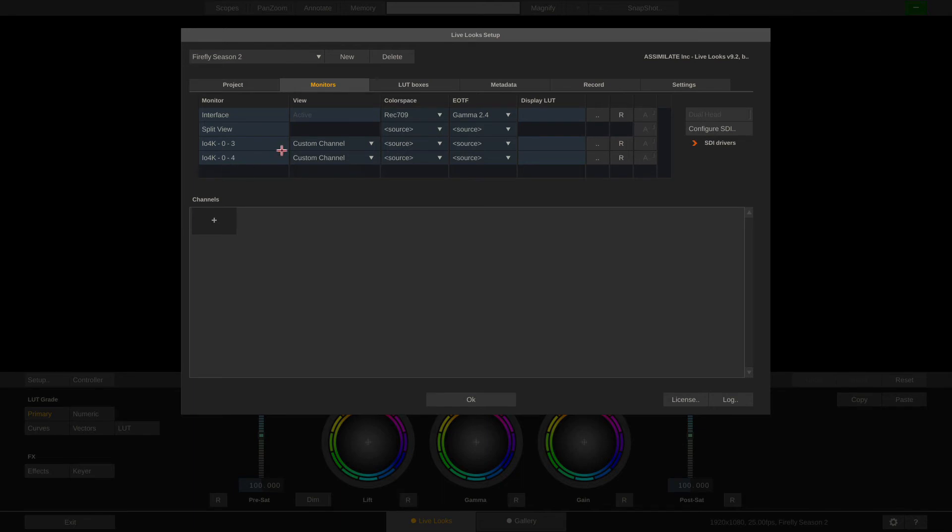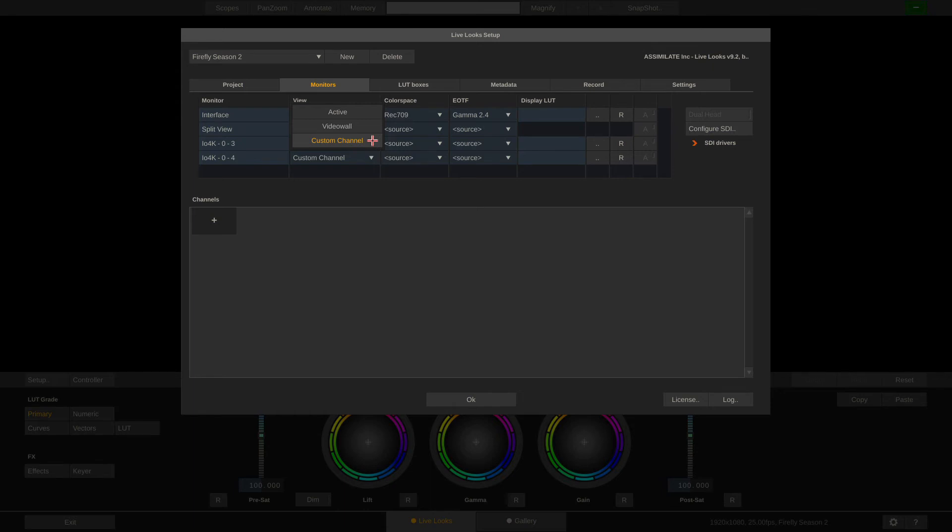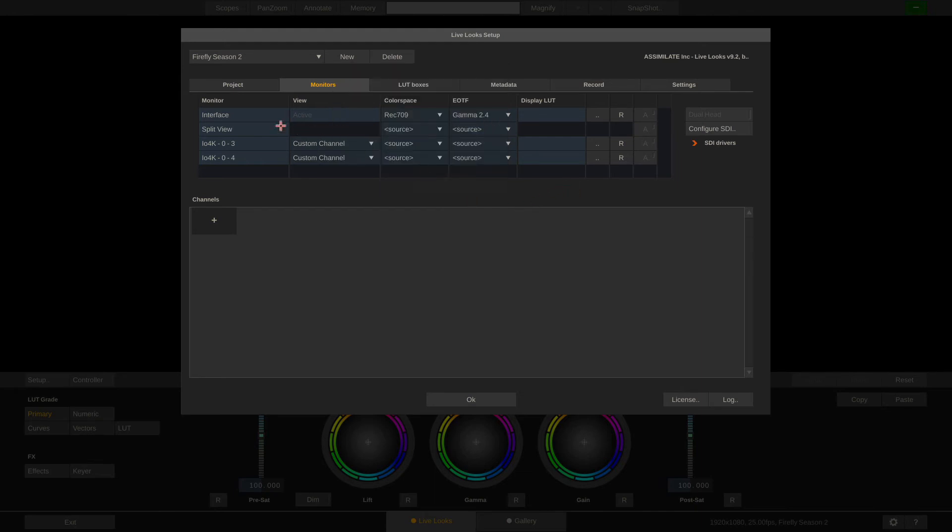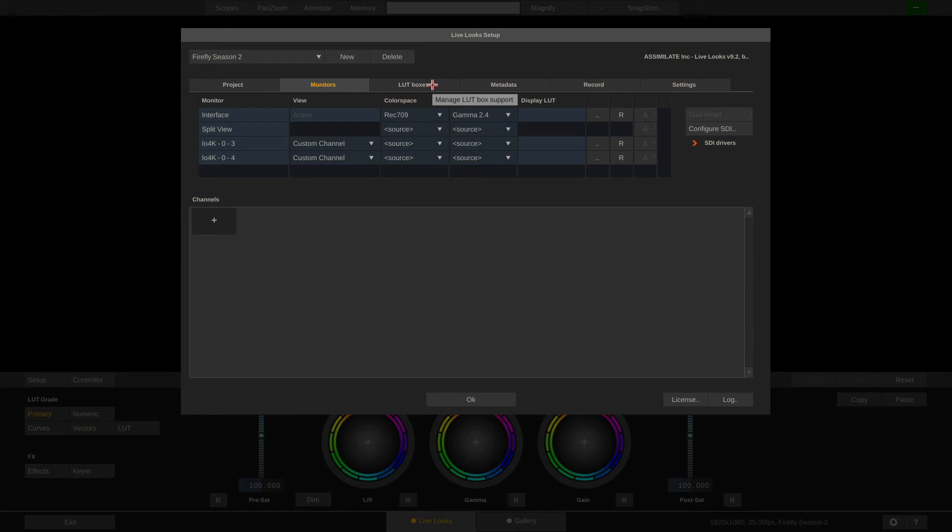Now for every output in here, you can define a role. I can choose whether this monitor should show always the active camera, the camera that I'm currently working on, or a video wall made up of all the cameras connected to the system, or a custom channel. More on that in part 2 of our video. Furthermore, I can configure all my monitors to convert the incoming signal to a certain color space. If it is set to source, no conversion will happen. Right now, my interface monitor is set to always show Rec709 with a gamma of 2.4. Alternatively, I can load a display LUT for each and every monitor.